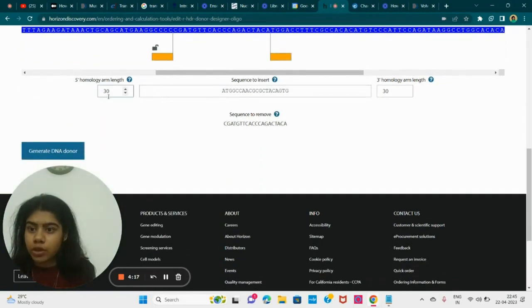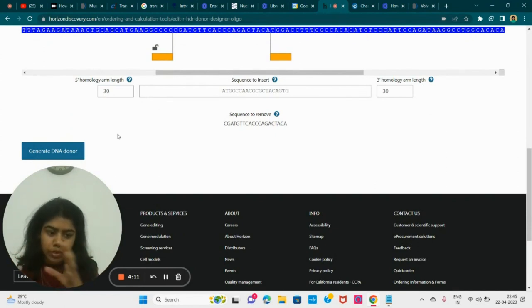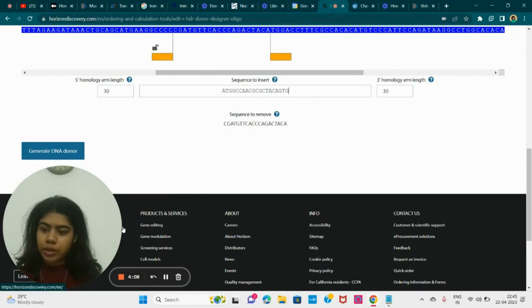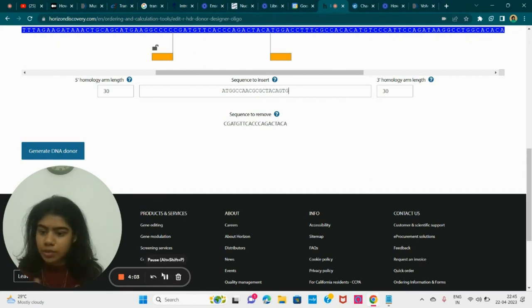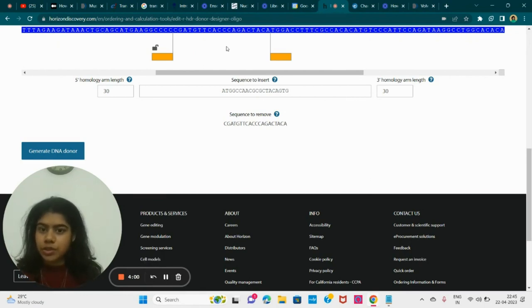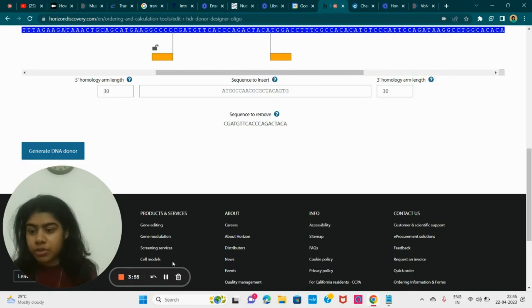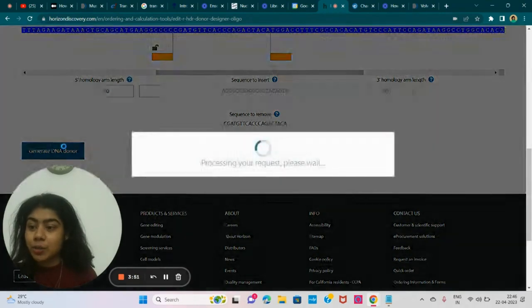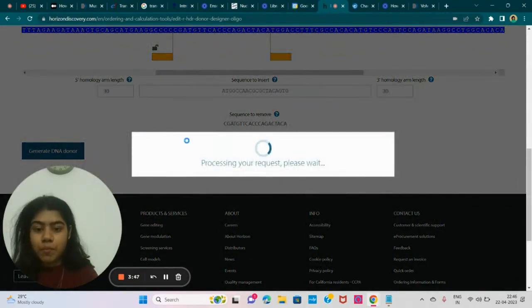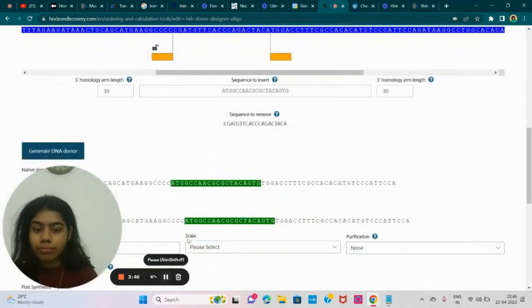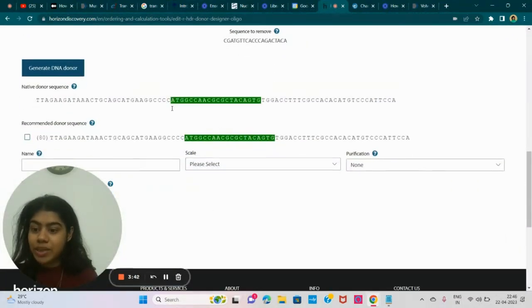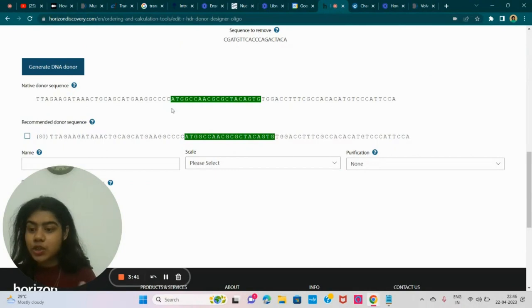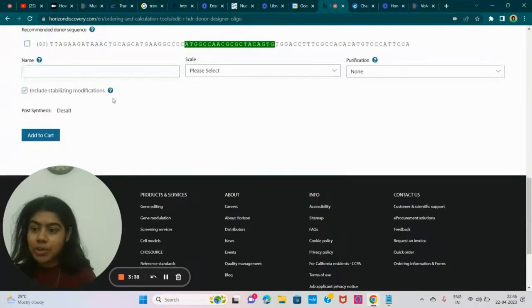And this is what I've done with the sequence to insert. And this is my homology arm one. So 30 is fine. So homology is the periods of homology between the donor and your genome. So it kind of matches, aligns with it, and then it inserts the specific gene sequence through homology directed repair. Now let's see our donor. So DNA donor.